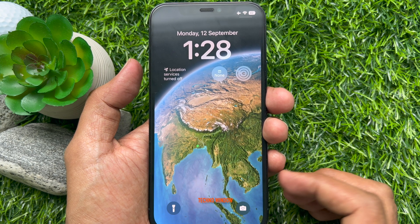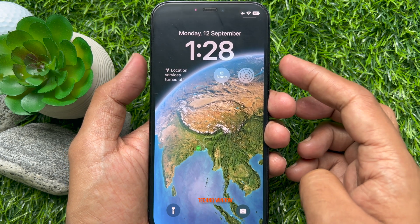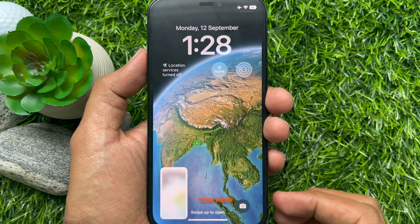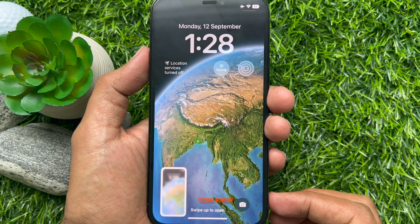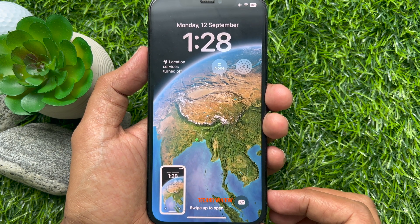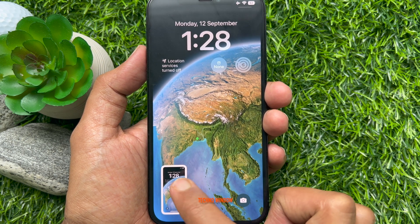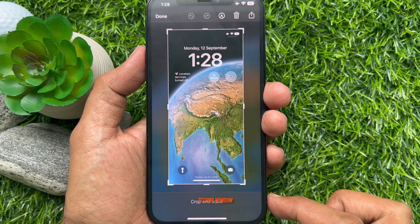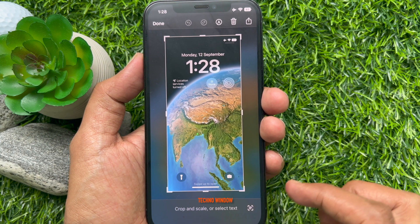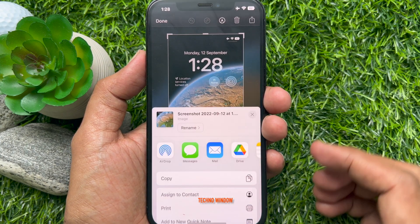Press the volume up and the power button at the same time to take a screenshot. Before the thumbnail disappears, tap it to open the screenshot, then tap the share icon in the upper right corner.